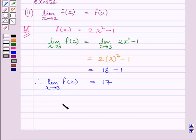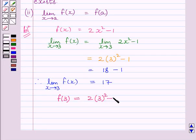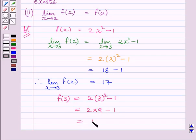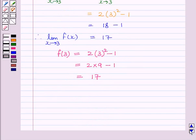Let us now find the value of the function at x = 3, that is f(3). f(3) = 2 × 3² - 1. Since f(x) = 2x² - 1, to find f(3) we substitute 3 for x. We get 2 × 9 - 1, which equals 17. Therefore, f(3) = 17.